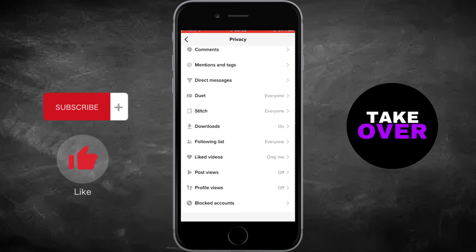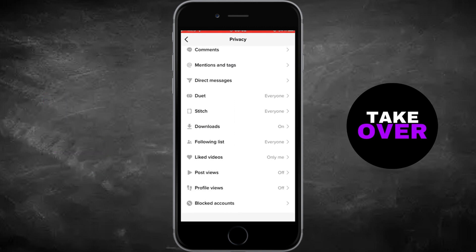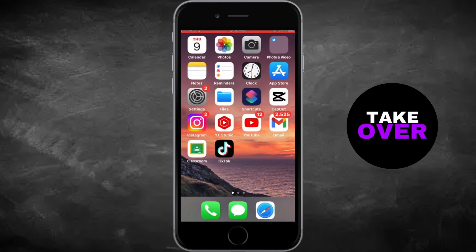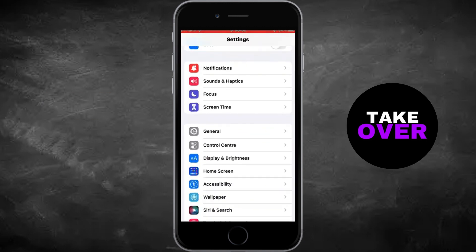Scroll down to find the Profile Views button. If it's not there, it may not yet be available in your region, so be patient as TikTok often rolls out features gradually.